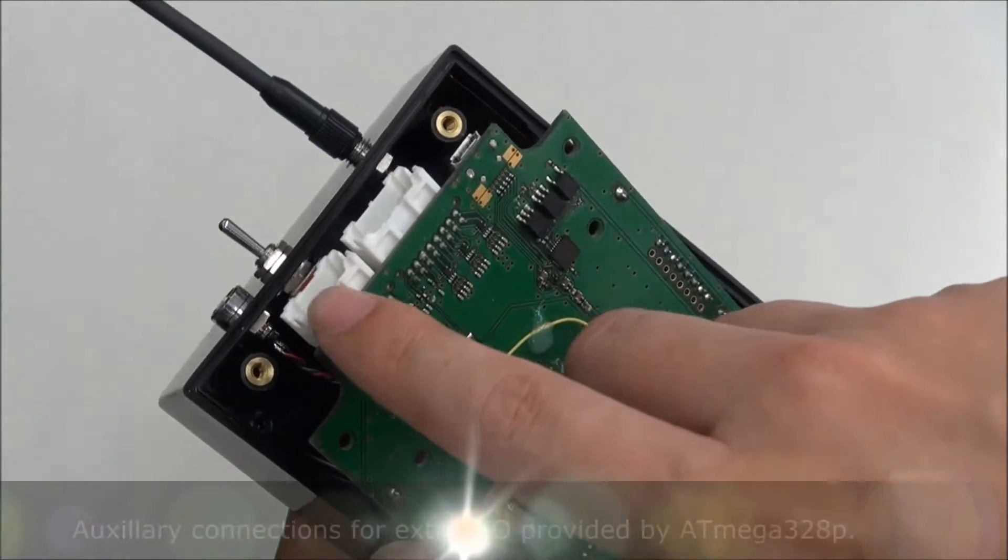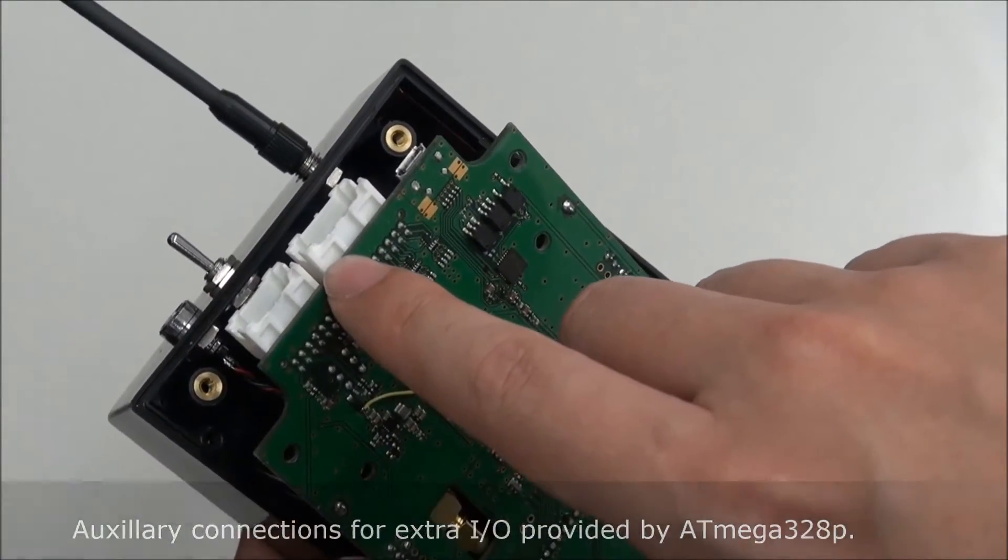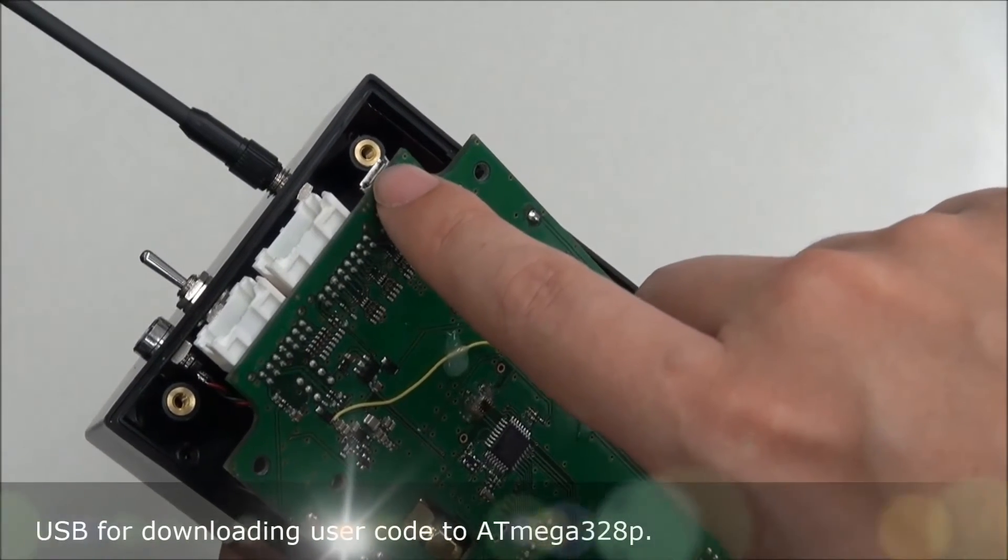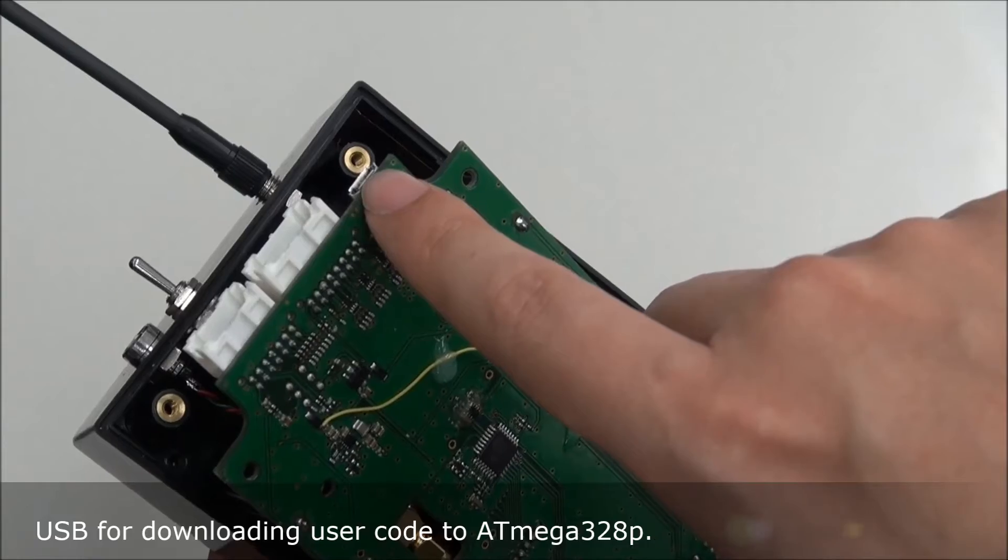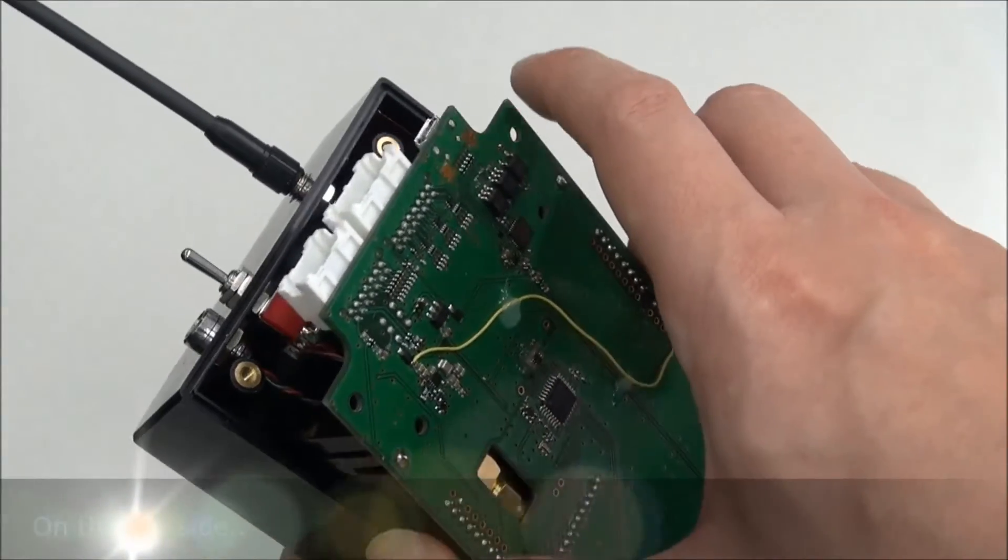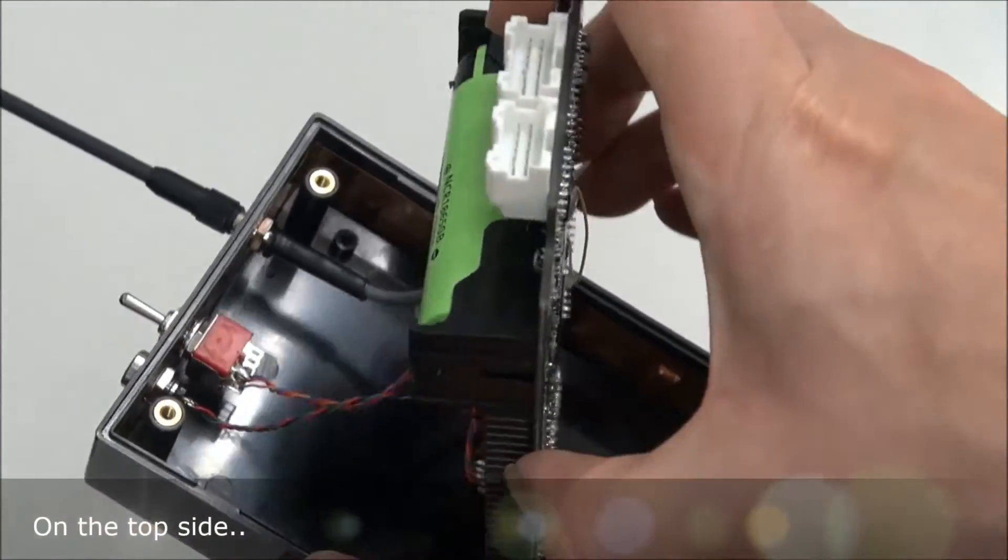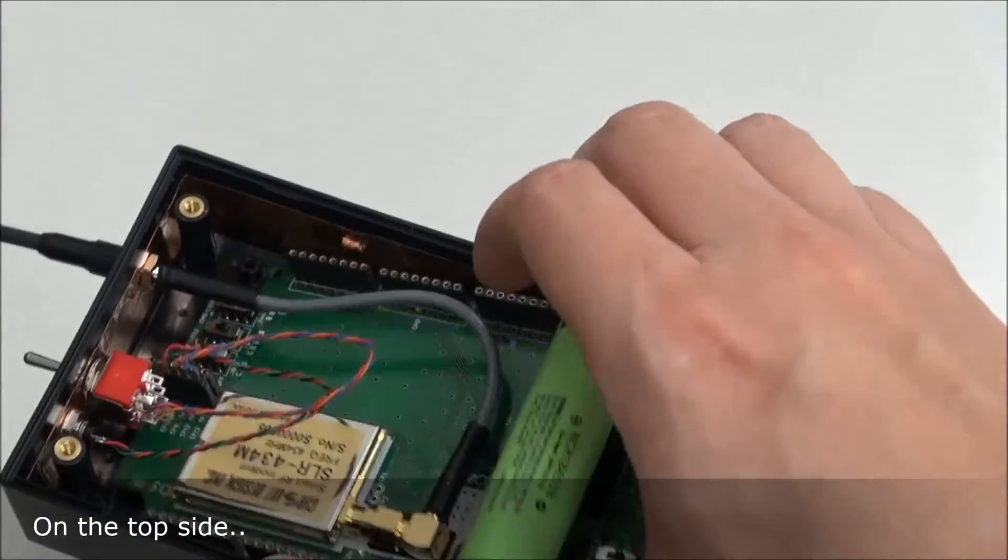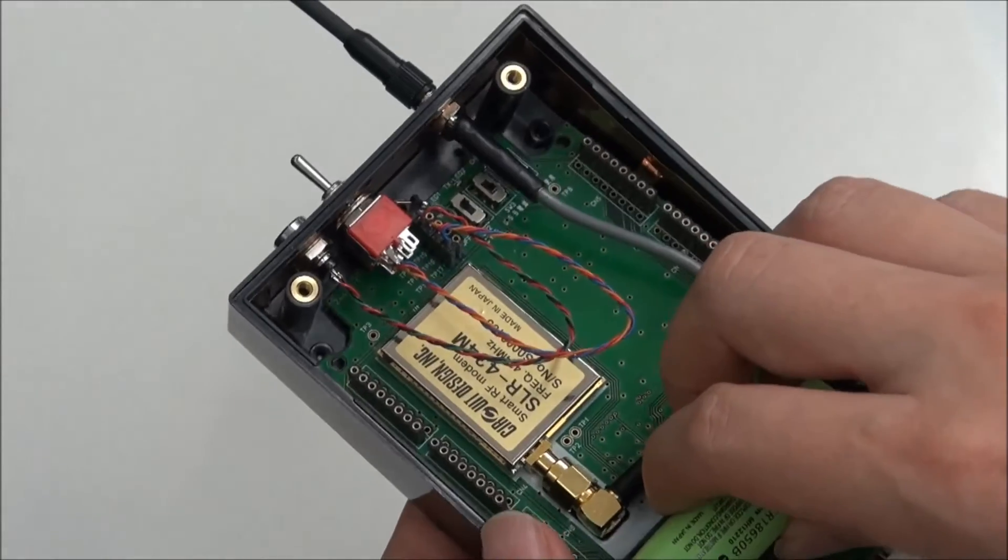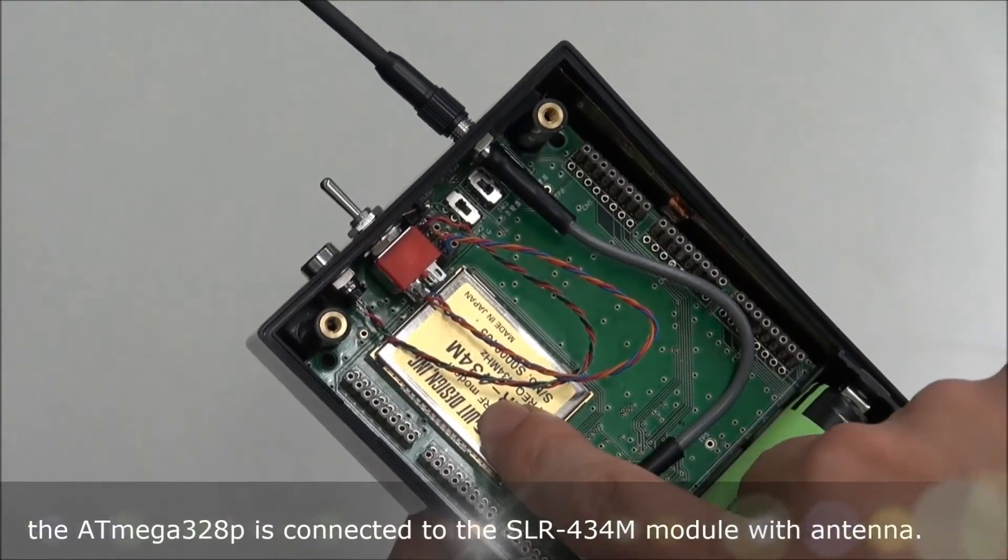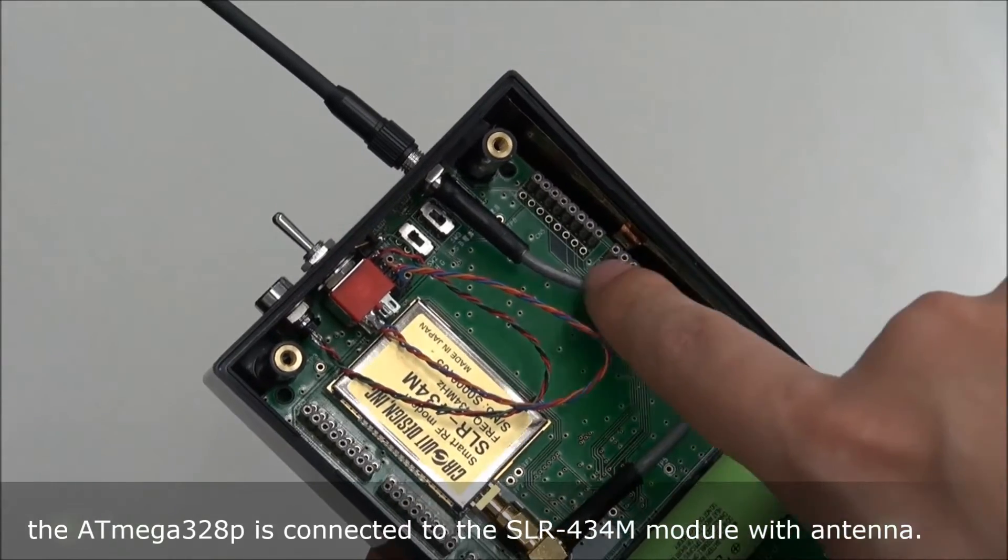On here we have the auxiliary connections. A USB port for downloading user code. Here we have the module and the antenna.